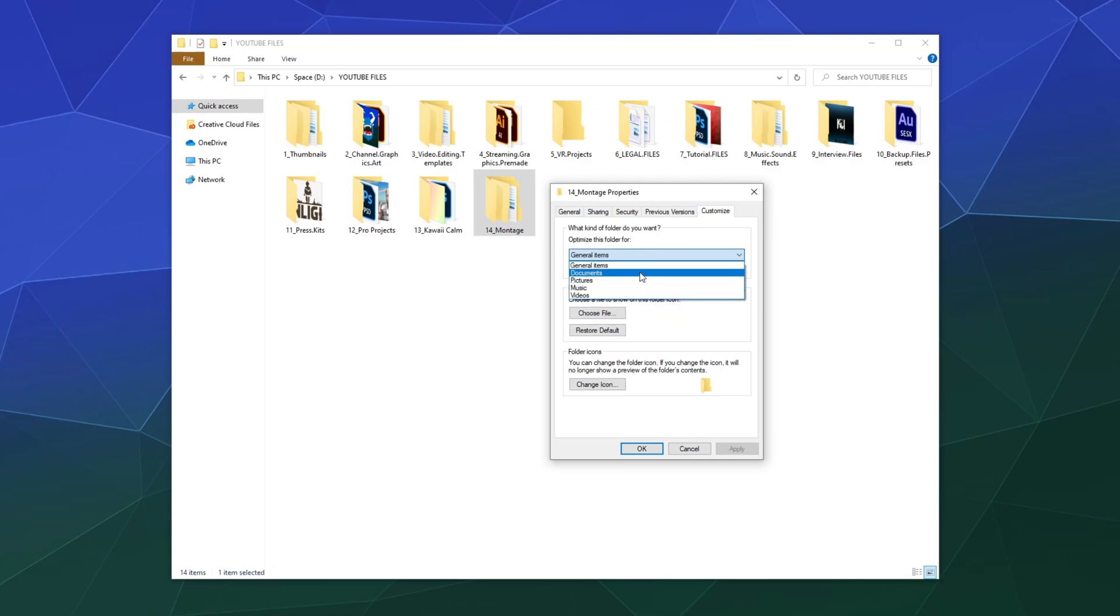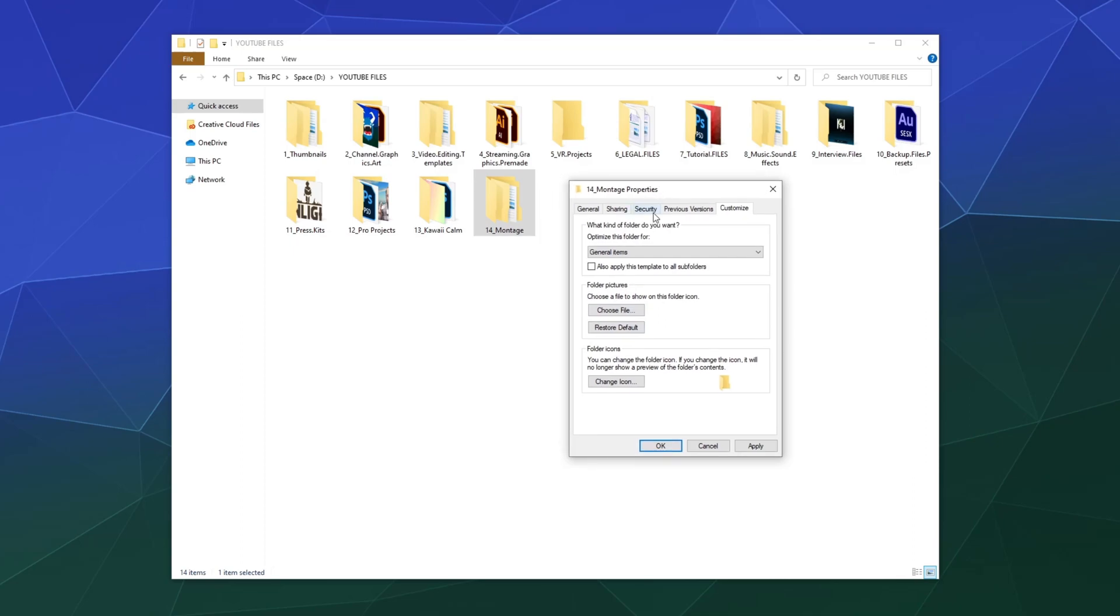Here you can customize your folder so that it's optimized for storing documents, pictures, music, or videos. I'm just going to leave it on general items. And then down here we've got two options to customize it. The first one is folder pictures.